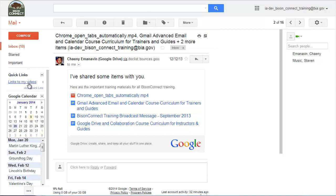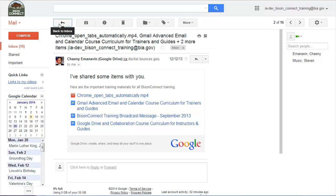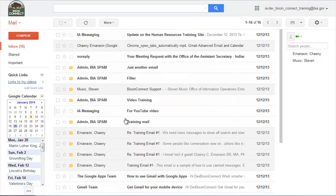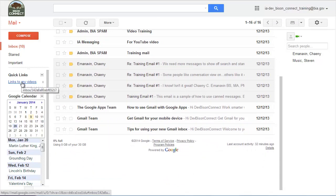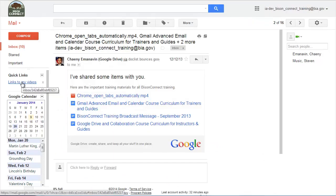And now you see it added a link over here on the left. So now no matter where I am, I can be in another message, I can be in the inbox. If I click this quick link, it automatically will open that email. So it's another really cool feature there.